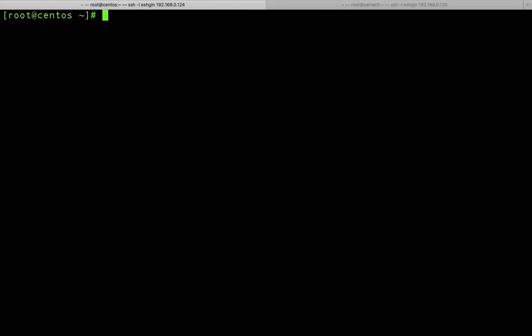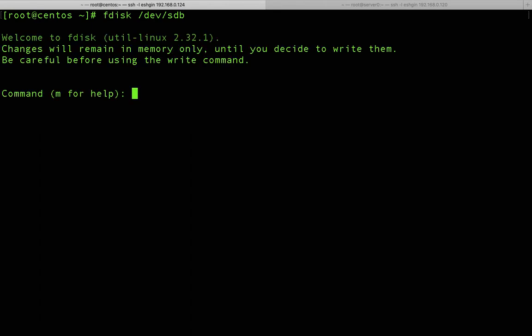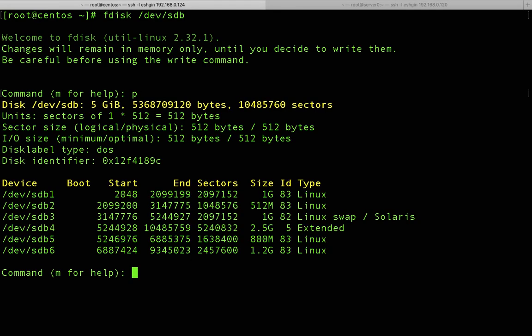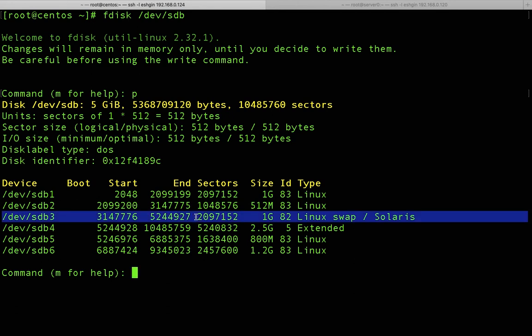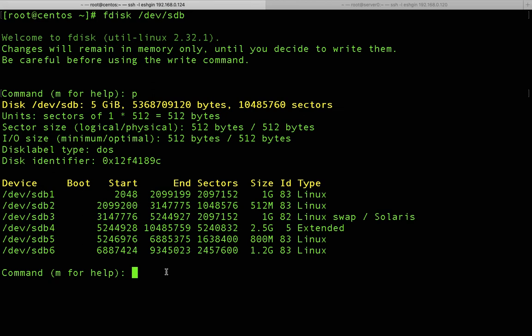Let's run 'fdisk /dev/sdb' again to verify the change. Using 'p' to print partition information, you can now see that sdb3's type is 'Linux swap'. The partition type change is confirmed.